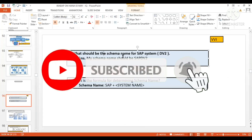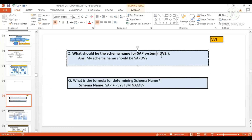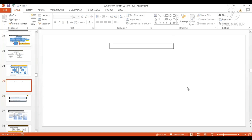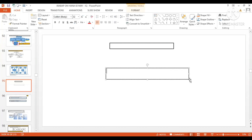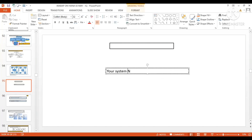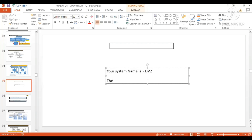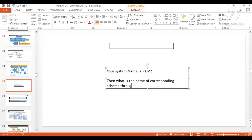Today we are going to learn what should be the schema name for an SAP system. Suppose you have an SAP system called DV2. My question is: what is the name of the corresponding schema through which your application server is connected?